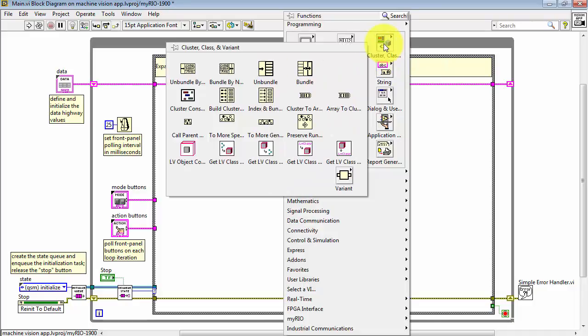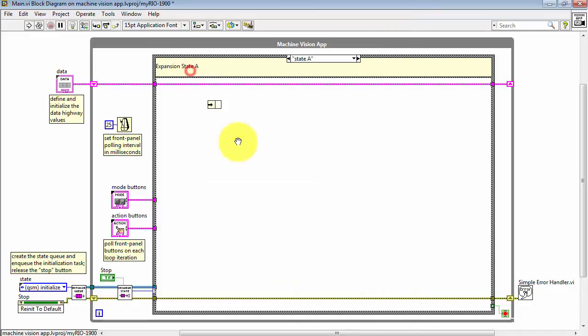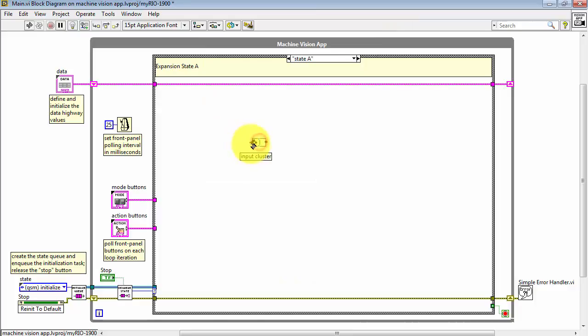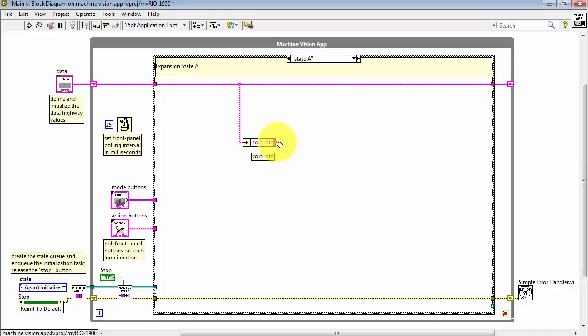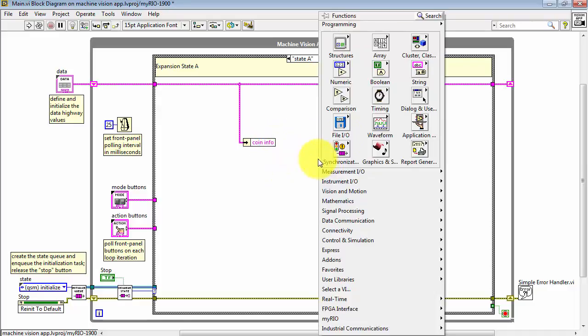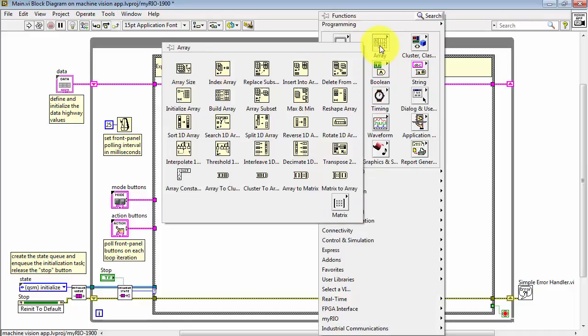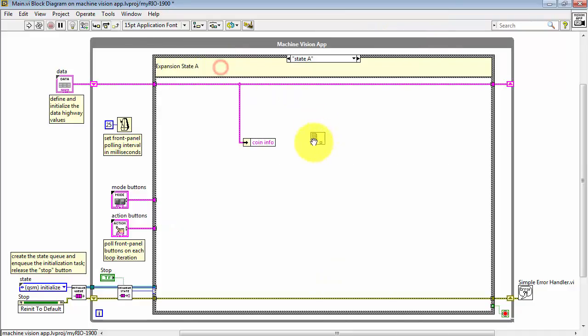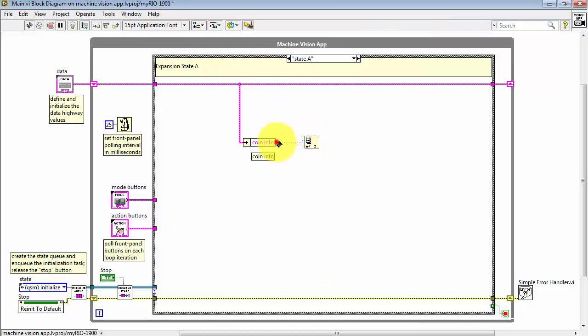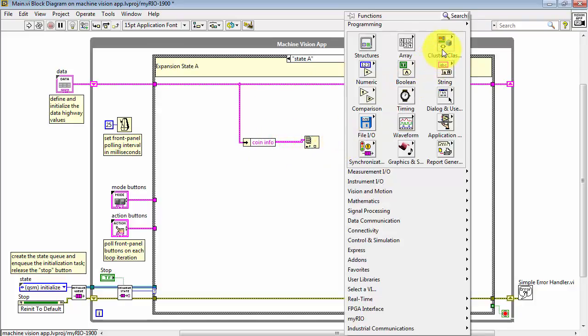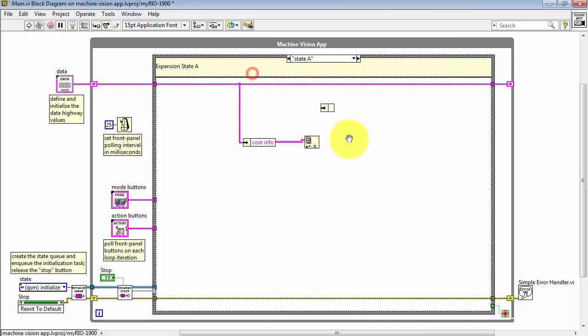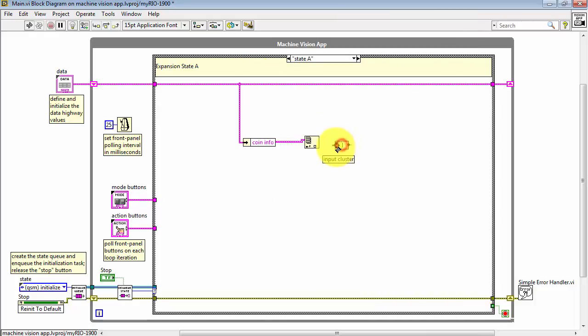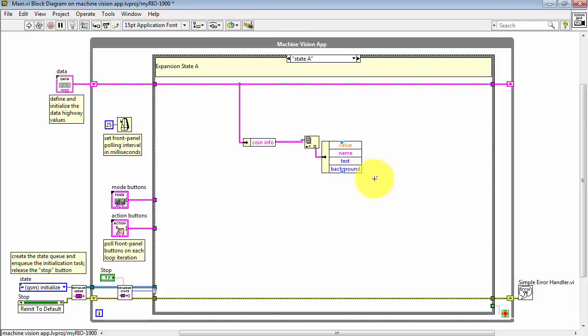Imagine we're in a particular state, and we need to access this Coin Info array cluster. We'll use Unbundle by name. Choose Coin Info. This is an array of elements. If I wanted to pick off a single element from that array, I can use Index Array. And because this is a cluster that we've pulled out, we can use Unbundle by name again. And now I can pick any of these four values.